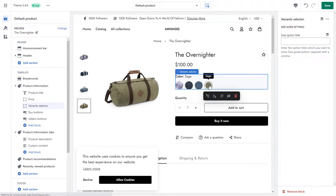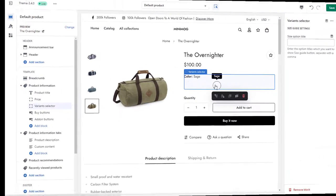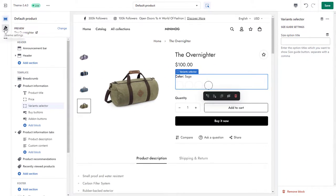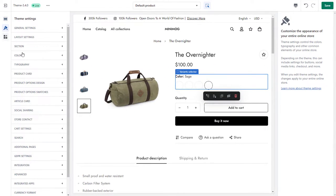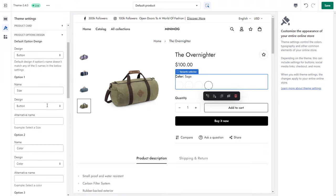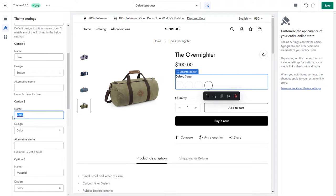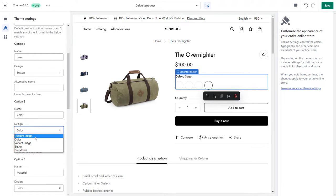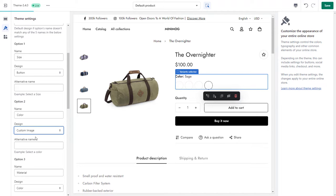Other than solid colors, you can upload your own custom images. First, go to your Theme Settings, Product Options Designs, and set the relevant button design. For example, here we set the button design for the color option as Custom Image.